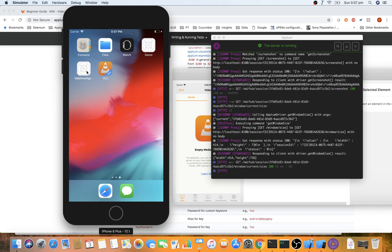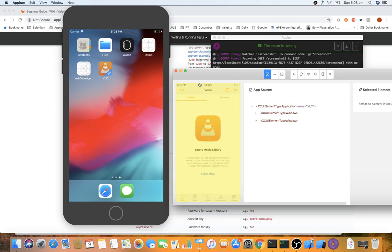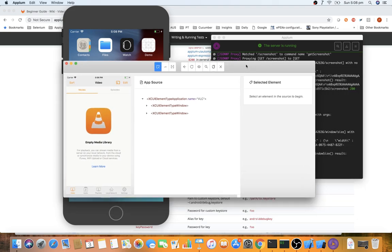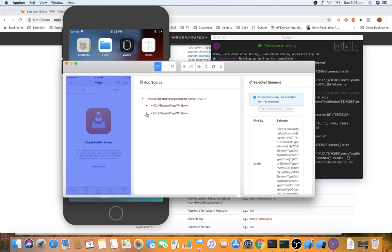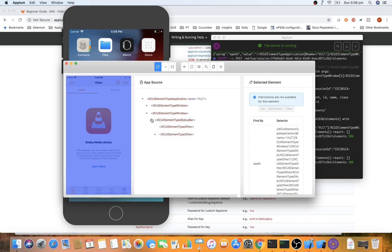WebDriverAgent is an internal communication agent between Appium and your application. Once Carthage is installed and WebDriverAgent is ready, you can invoke the real application into the simulator. From there, use the element locator strategies discussed in previous videos to find elements — for example, if you want to click or search for something, locate the specific element and interact with it.